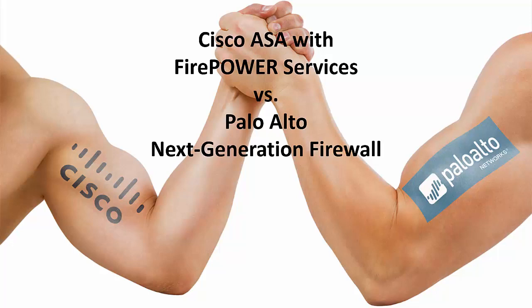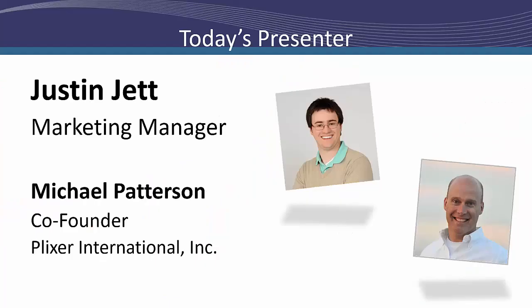Hello everybody, thank you for joining us. In today's webcast, I hope to shed light on the many benefits and shortcomings of both the Cisco ASA with Firepower Services and the Palo Alto Next Generation Firewall. My name is Justin Jett, I'm the Marketing Manager at Plixer, and I have with me Michael Patterson who is one of the founders here.